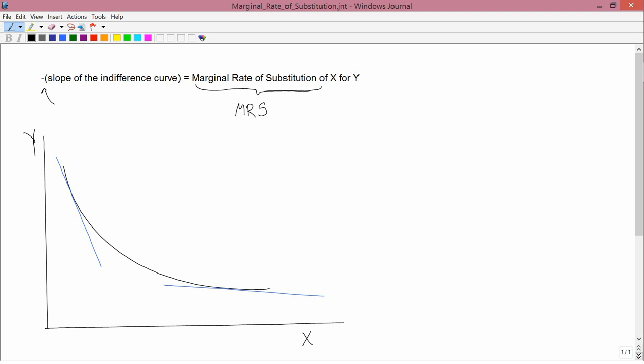In order to turn a negative number into a positive number, you have to multiply it by negative one. That's the purpose of the negative sign on the left-hand side — you take the slope of the indifference curve and multiply it by negative one in order to get the marginal rate of substitution.